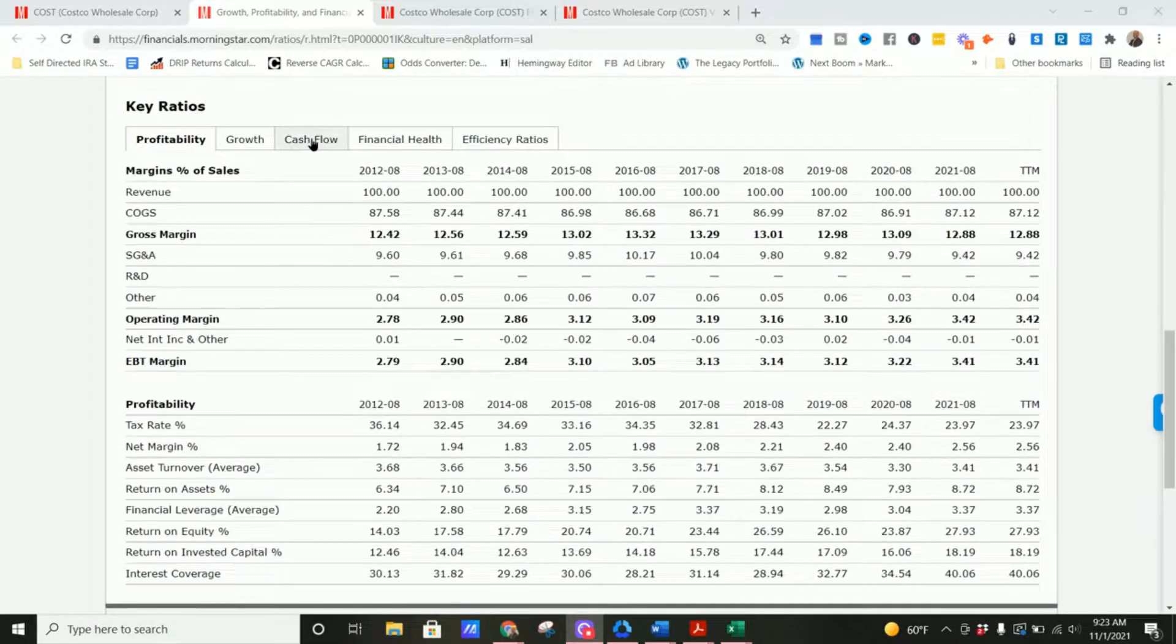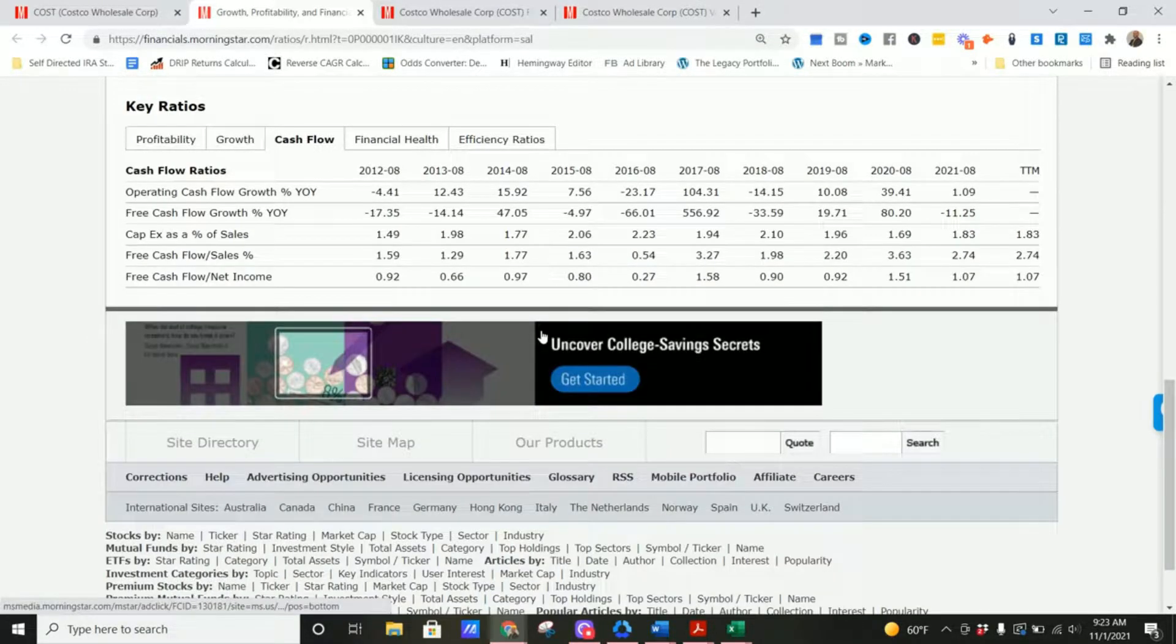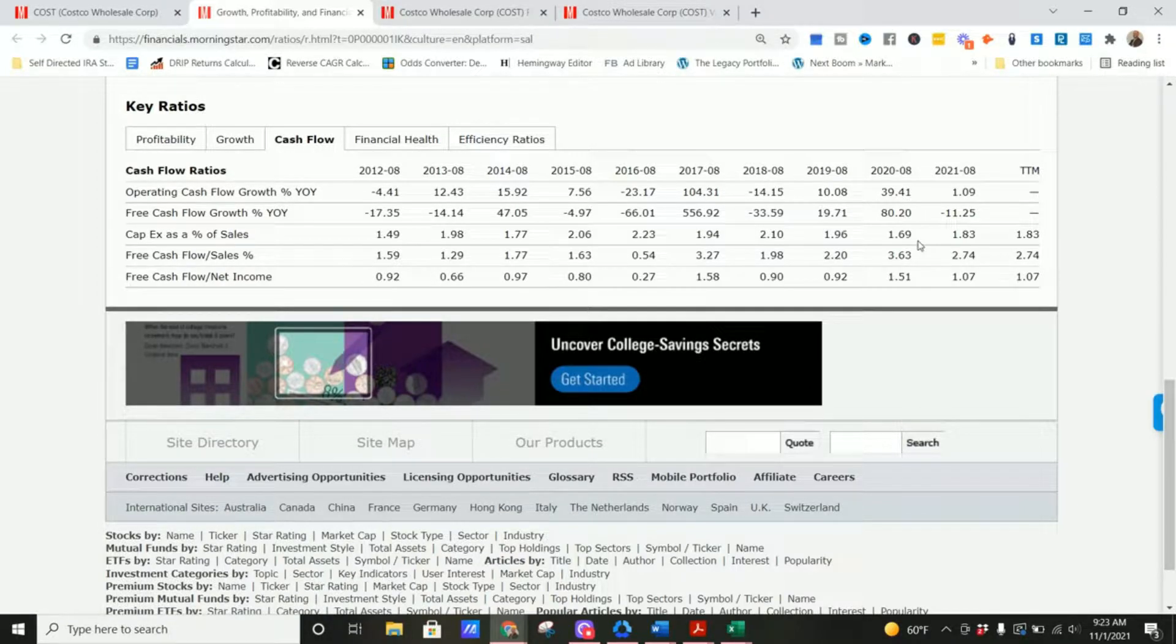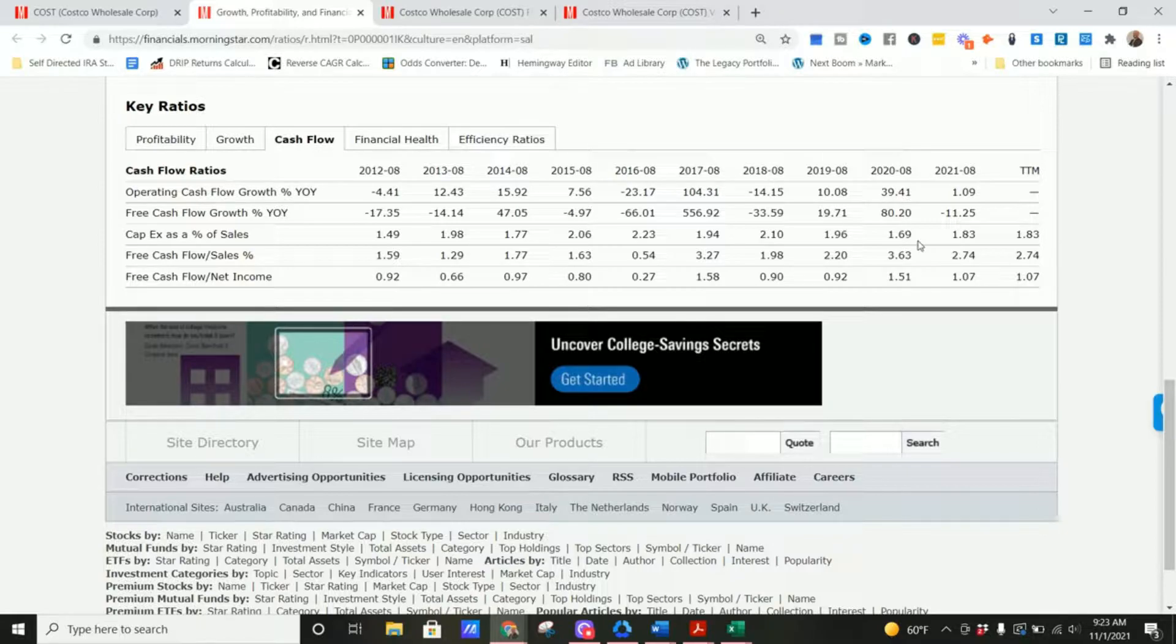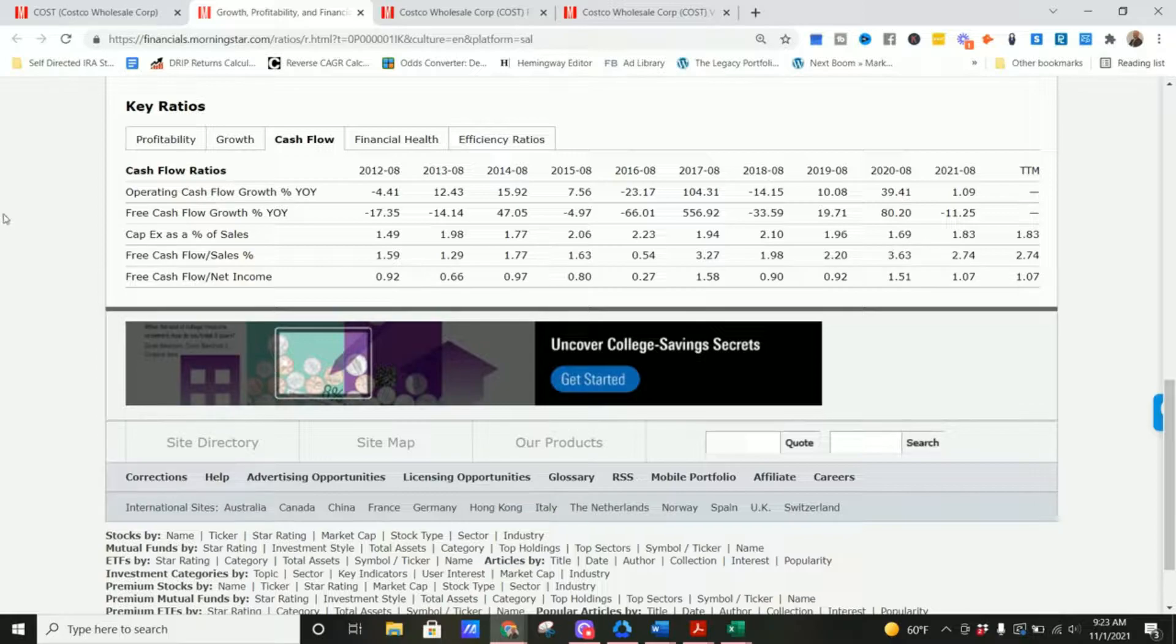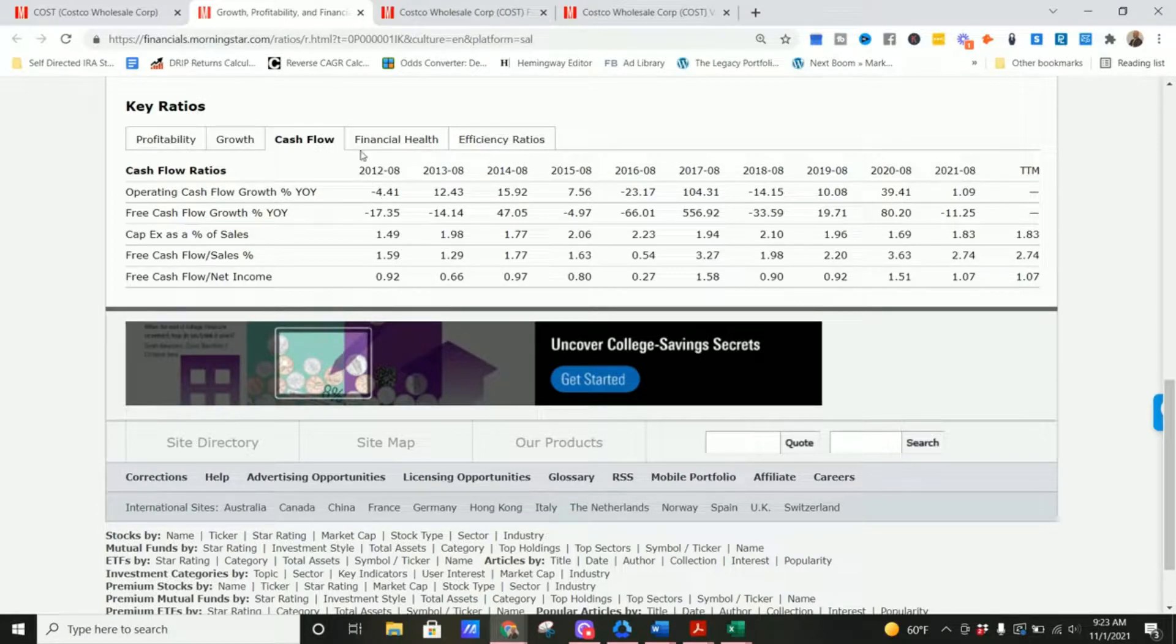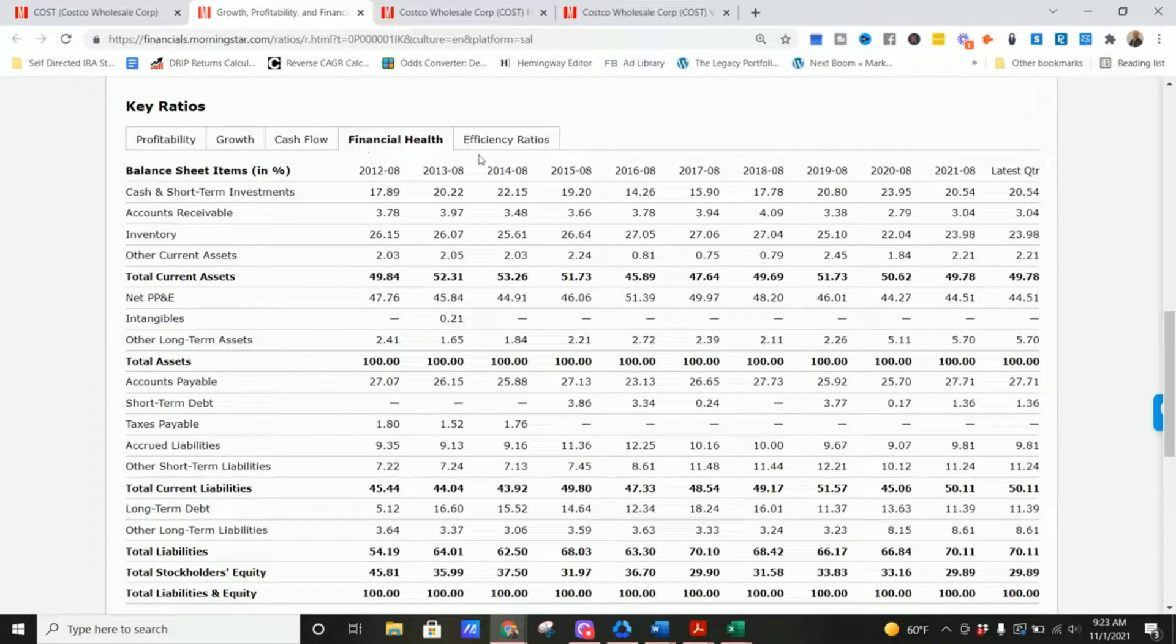Free cash flow to sales has also gone up in the last decade from 1.6% rounded up in 2012 to 2.7% in the trailing 12-month period. This does not meet my threshold. I look for anything about 10% on a consistent basis. But with this and the other margins going up as the company grows, we should expect these margins to continue growing as the company continues skyrocketing its revenue.